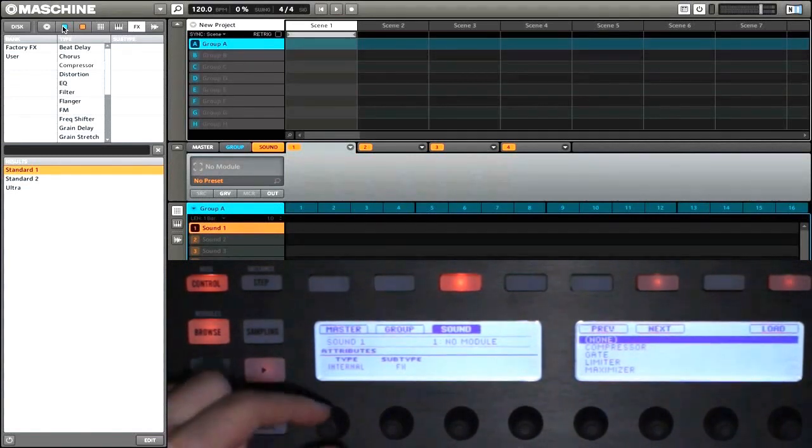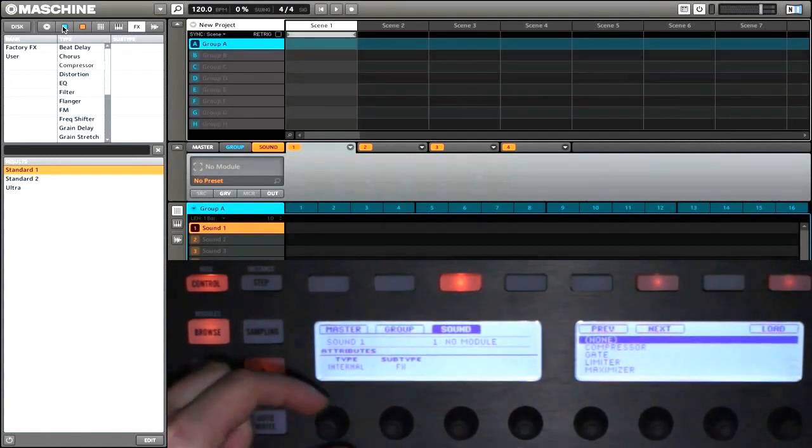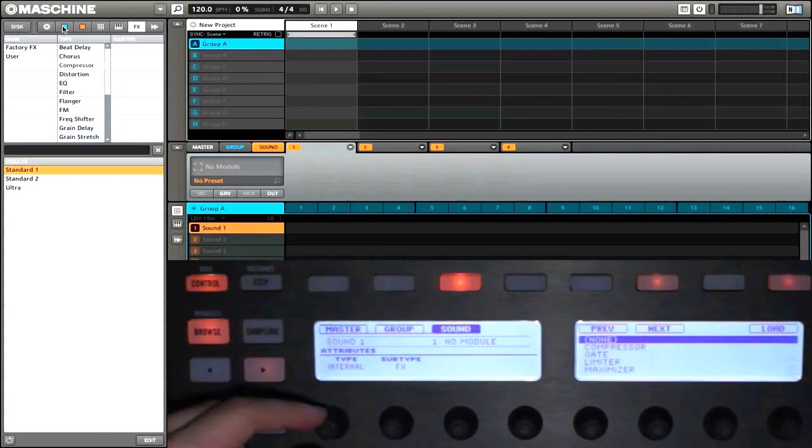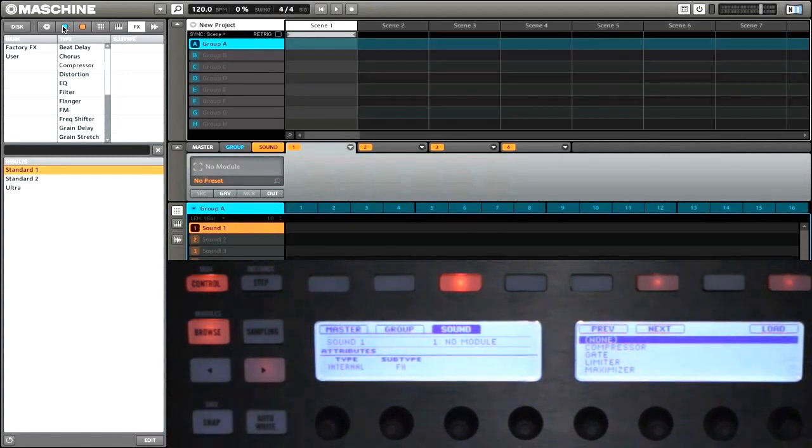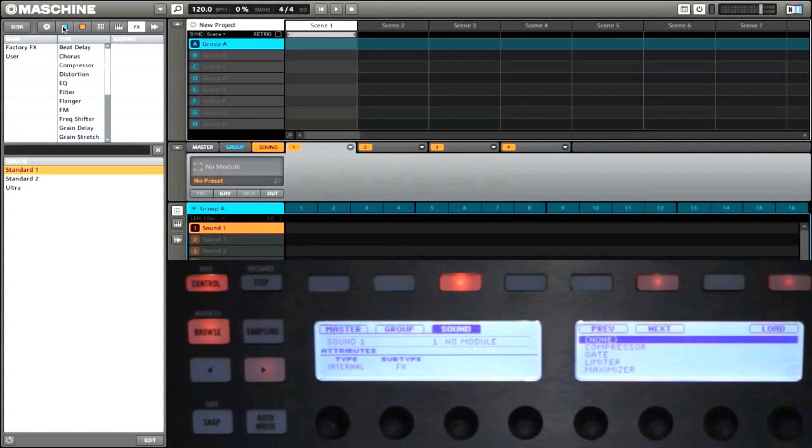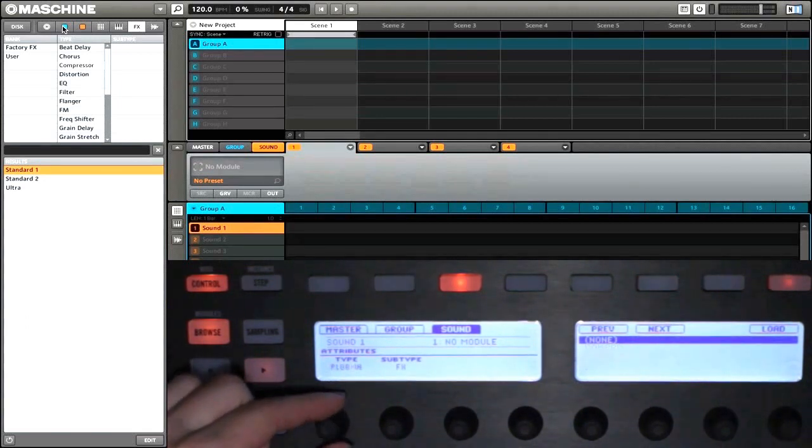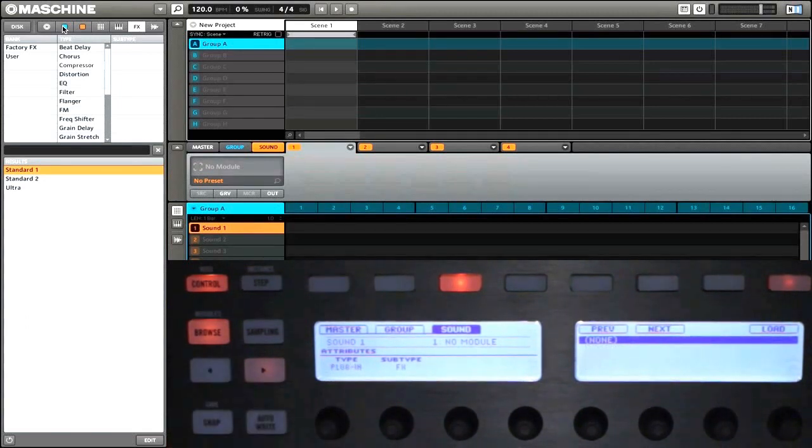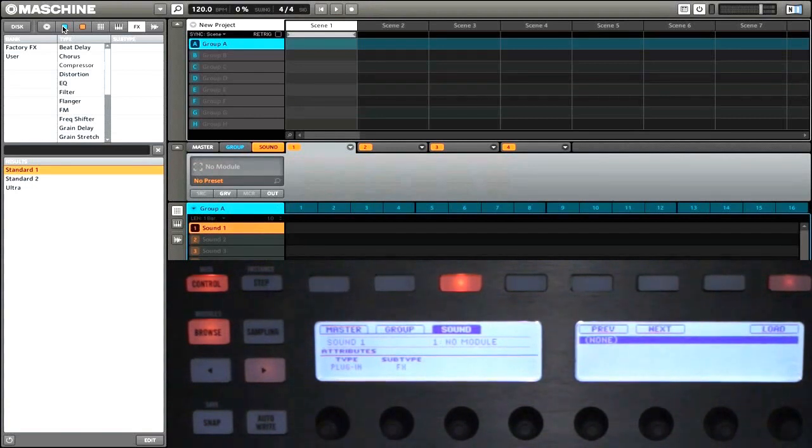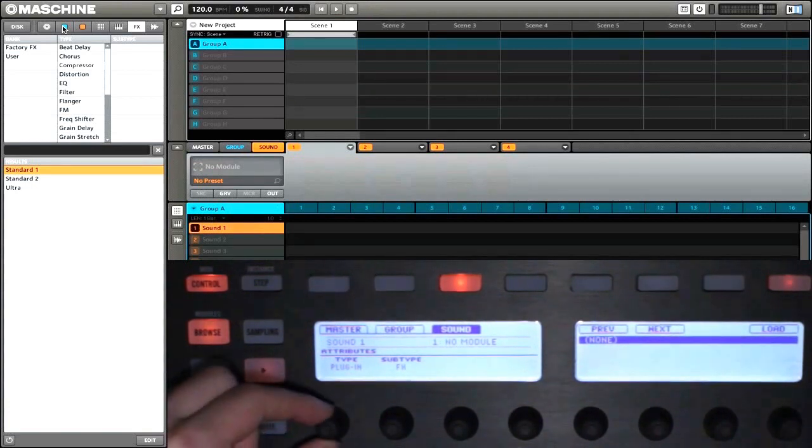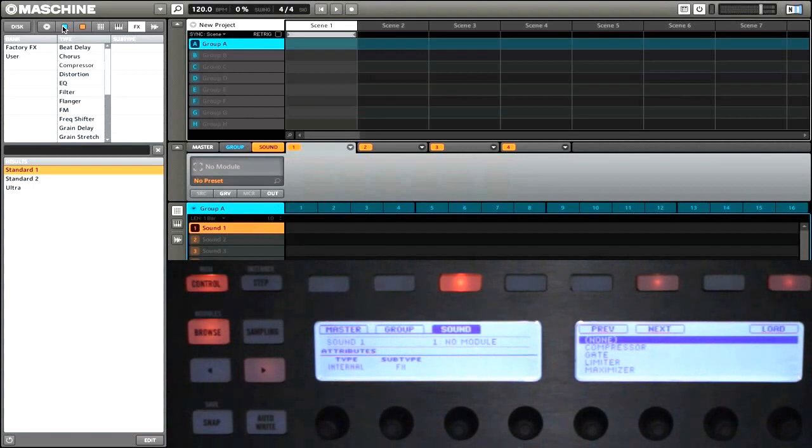You can see this knob here which will affect the type. If you're set to internal, that's going to be browsing the effects that Maschine has built in. You can also change this to plugin and that will show you all of your VST plugins. So we'll go back to internal.